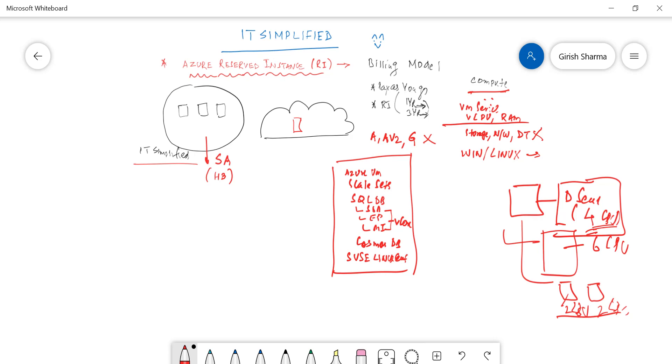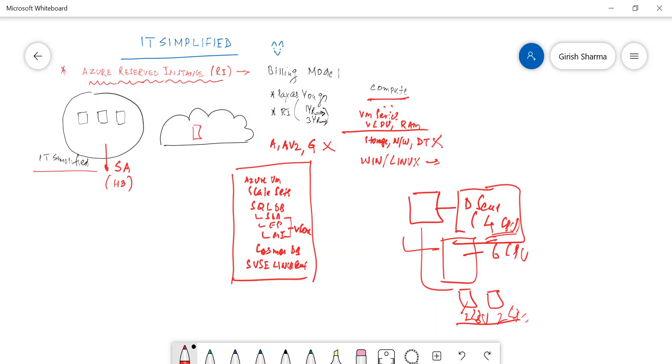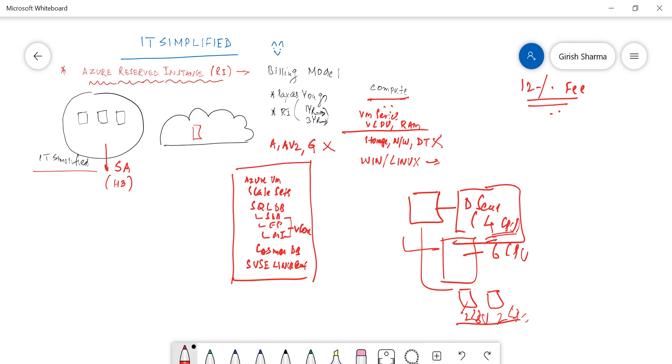But what happens in that case? You have already committed for one year or three years and you need to cancel the subscription. Can you do that? Yes, you can do that, but there will be a charge. So Microsoft will charge you 12% early cancellation fee.